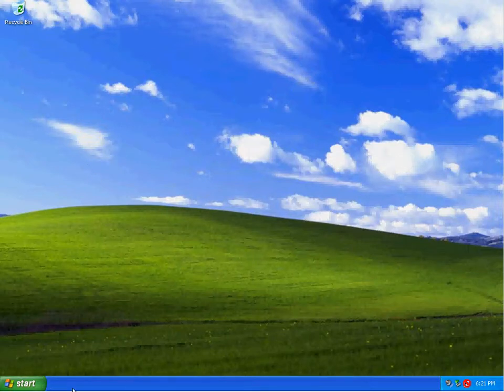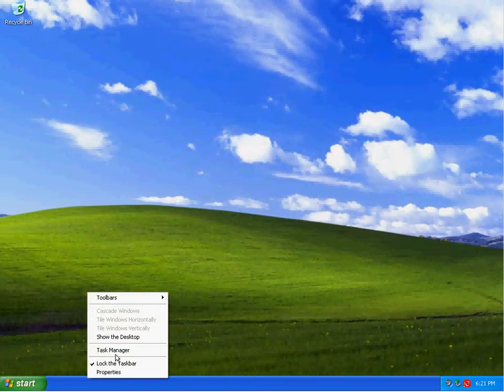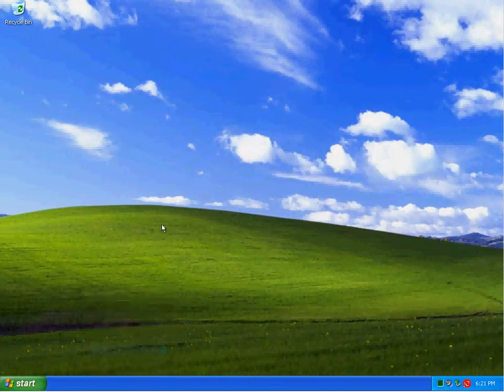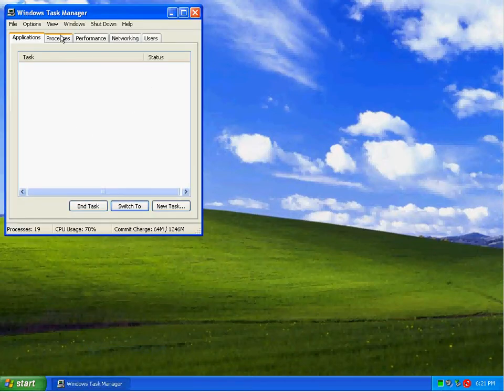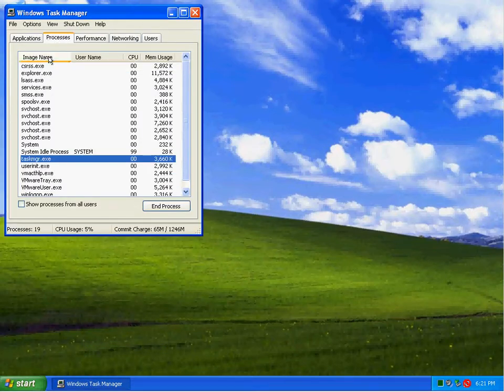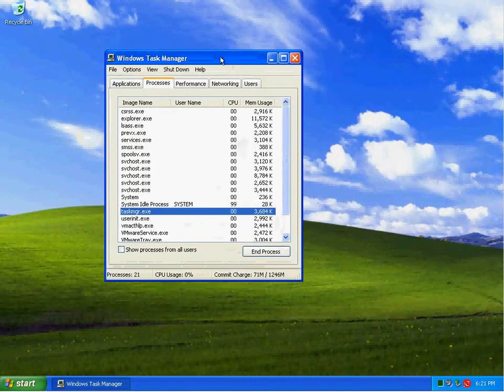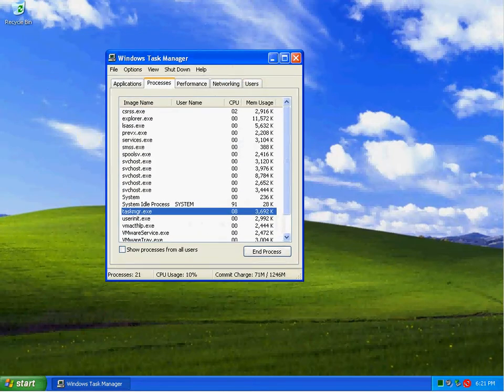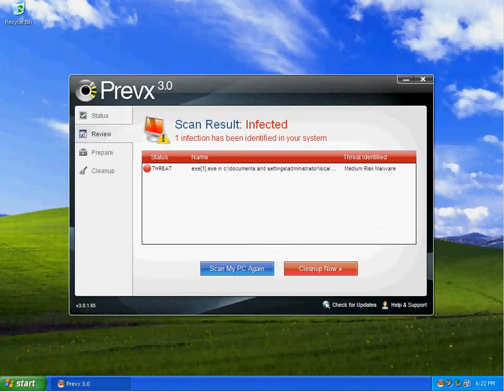I went ahead and did a reboot on the system. It became very unresponsive and locked up. So I went ahead and issued a reset for it in my VMware workstation.